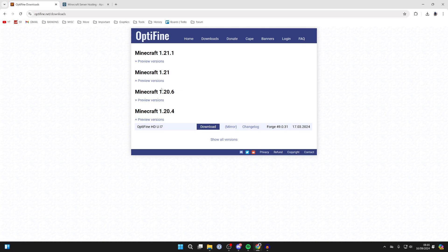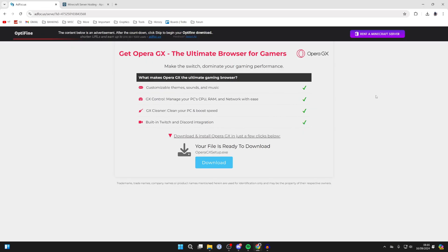If it just says Preview Versions, this means there isn't a completed release for it. For the moment, the most recent version with a full release is 1.20.4. So we can come over to the right and click on Download like so.